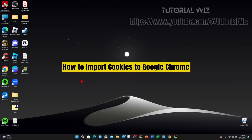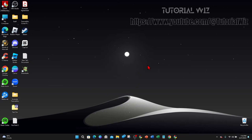Hey guys, in this video I'm going to show you how to import cookies to Google Chrome. If you find this video useful, please leave a like and subscribe to our channel. With that, let's jump straight into the video.